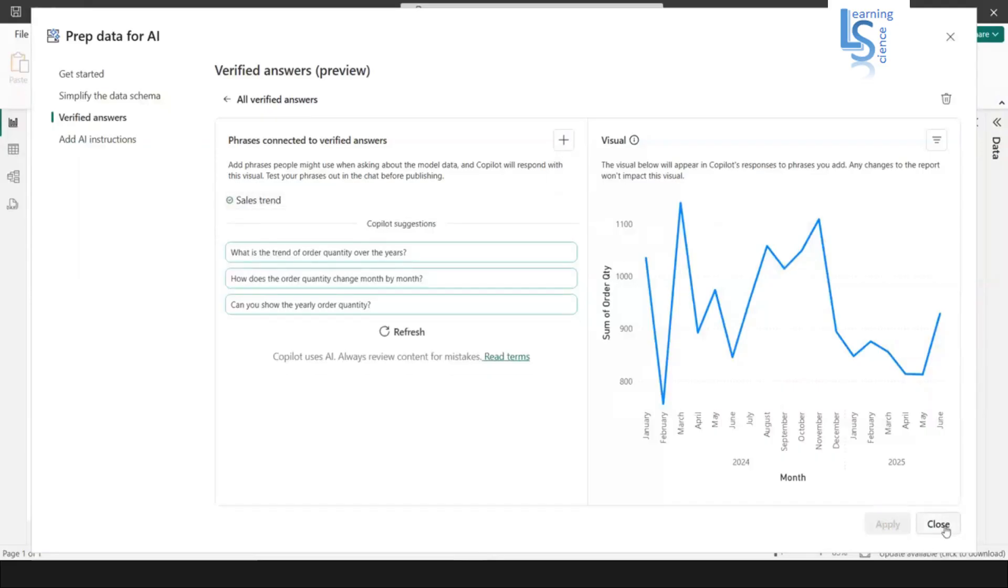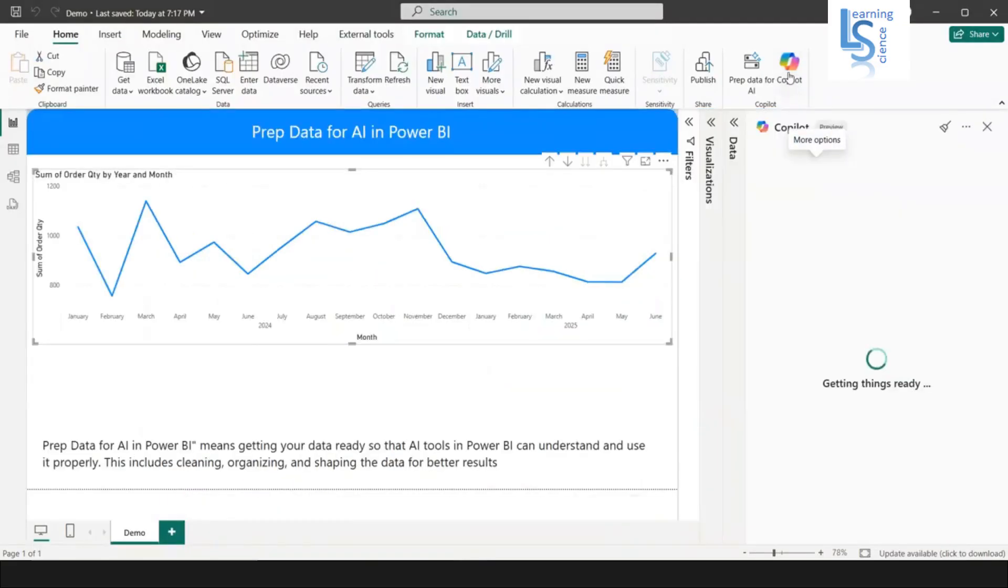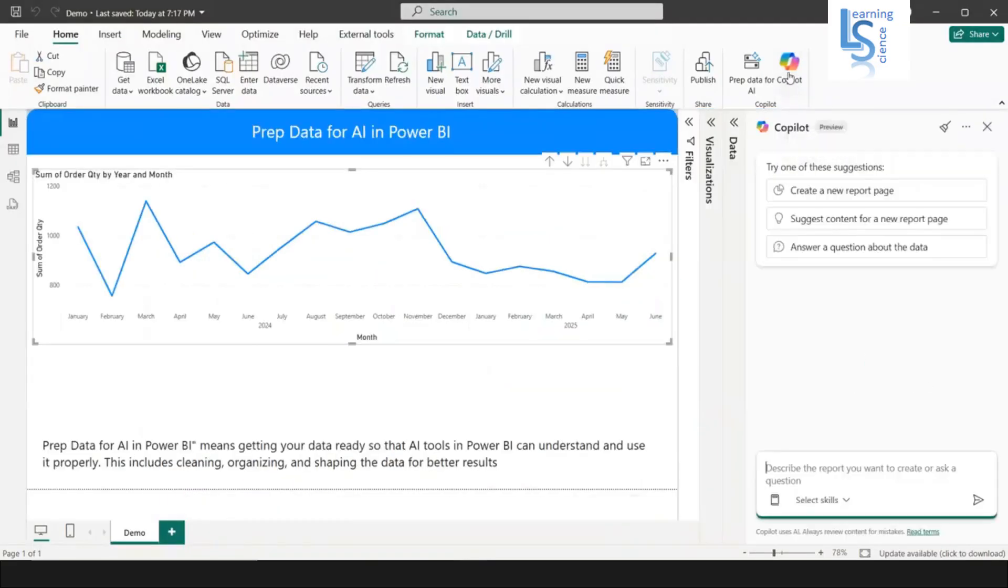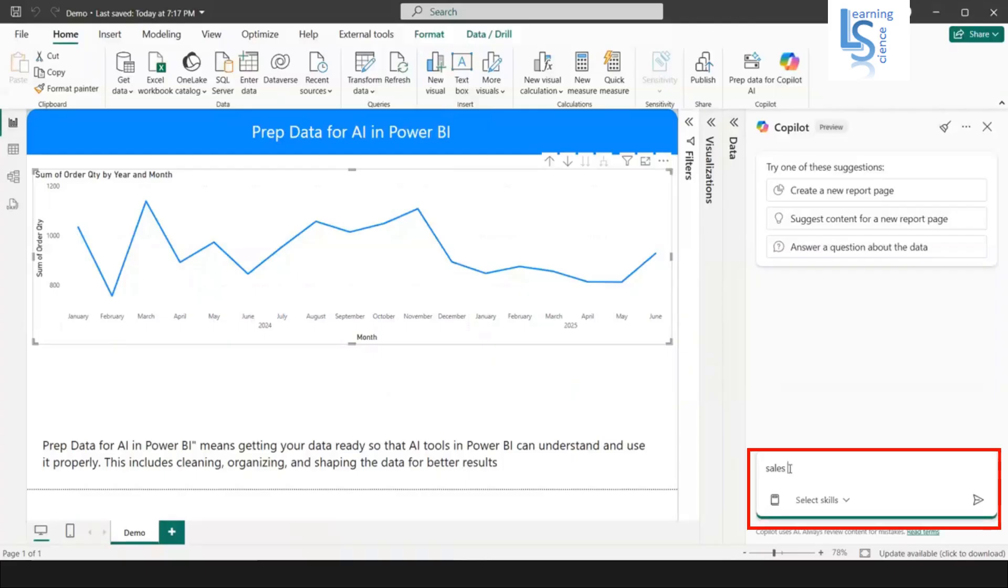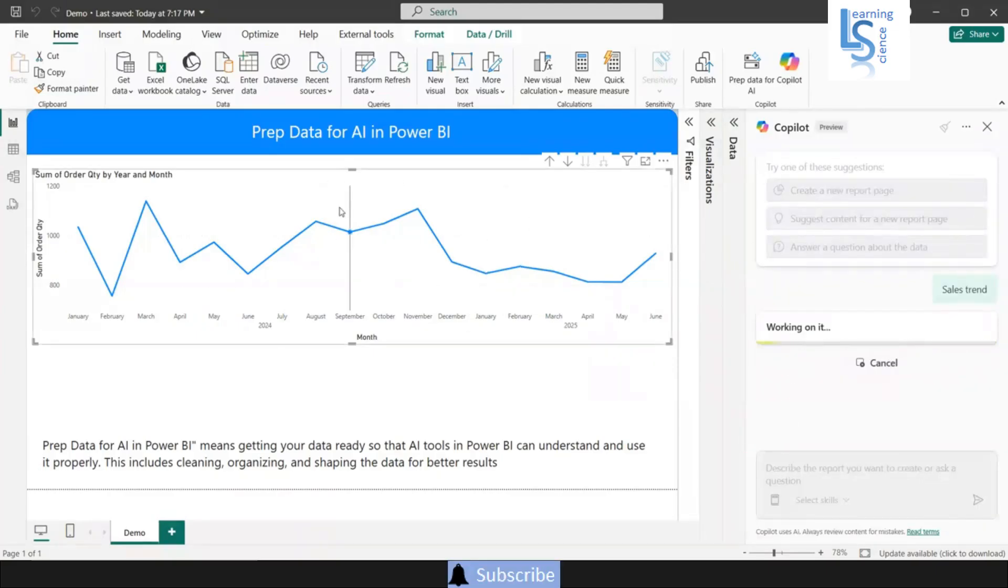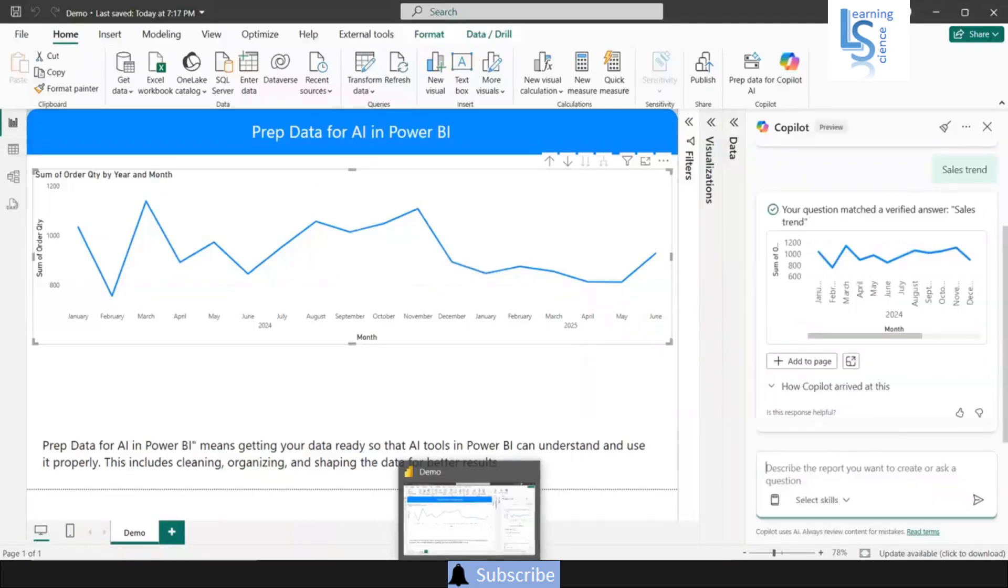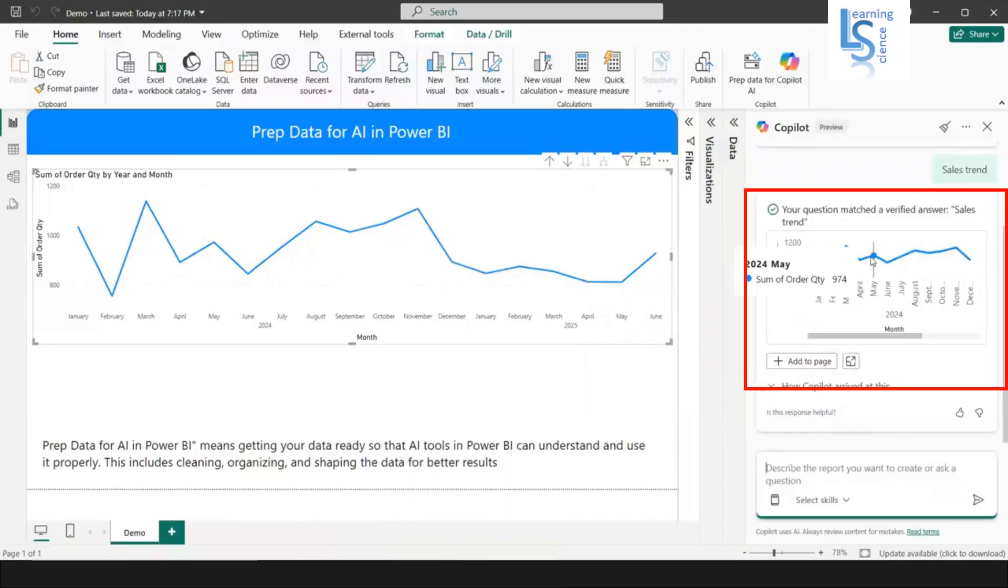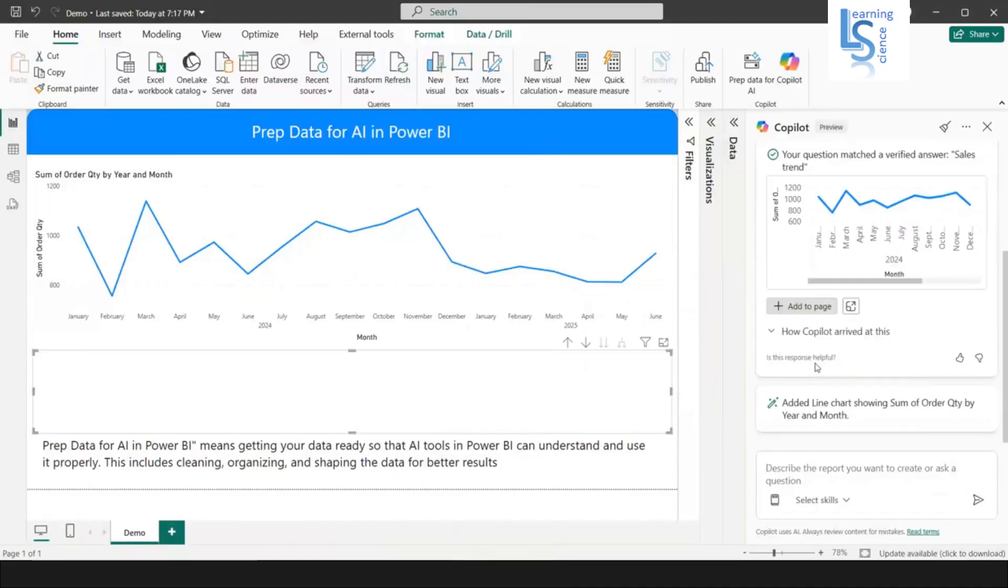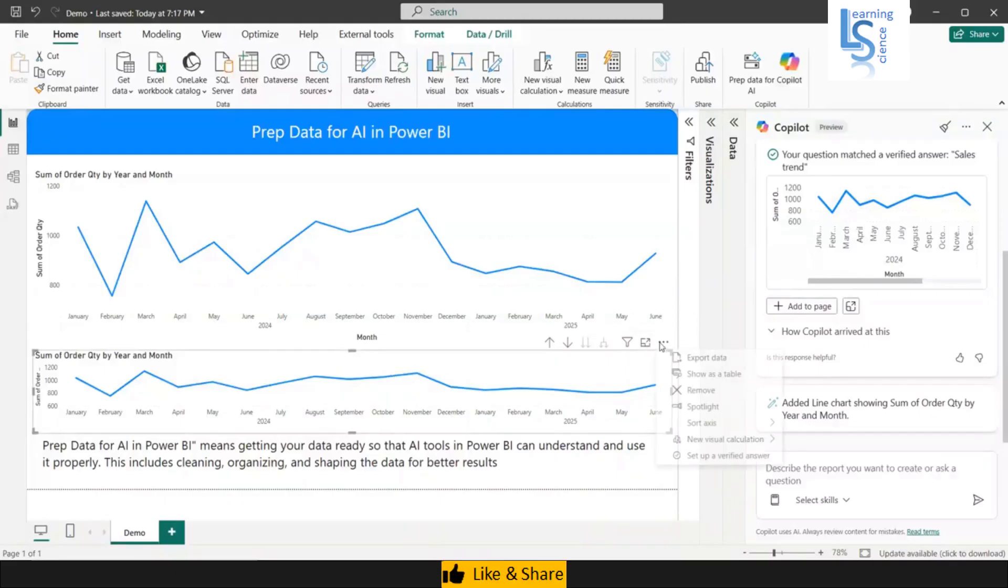Now I'll close it. Now again, I will go back to the Copilot and here I will just type sales trend. It will always return this visual. You can see here, the same visual. If I add to this page, you can see same visual. Now let me remove it from here.